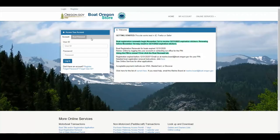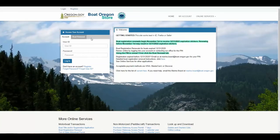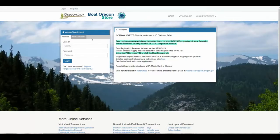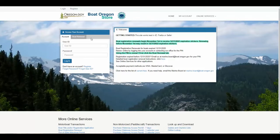Welcome to the Marine Board's Boat Oregon Store. In this video, we'll cover how to renew a single motorboat registration with your boat's OR number and PIN. You can get to the online store from boat.oregon.gov/store.